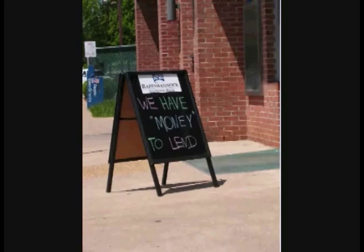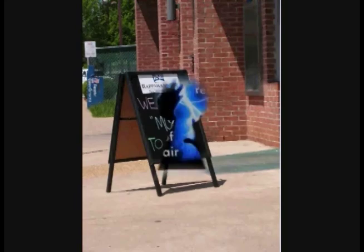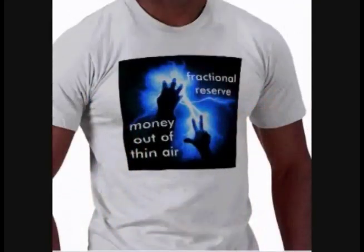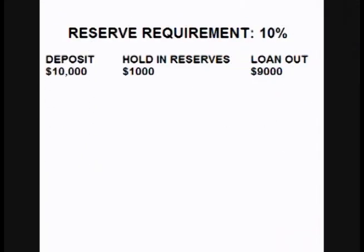What you may not realize is that when the bank loans part of your deposit out, they are actually adding to the money supply. Let's break down how that works. Let's set the reserve requirement at 10%. Let's say someone deposits $10,000 into the bank — the bank must hold $1,000 of that in reserves, but they can loan out $9,000.